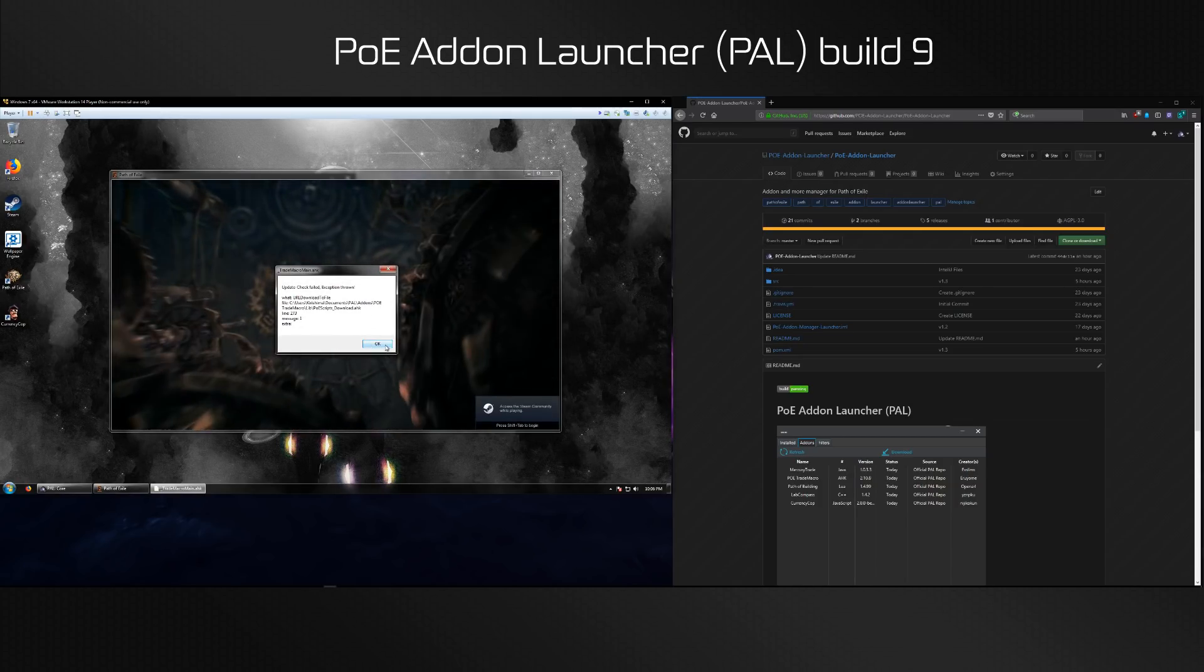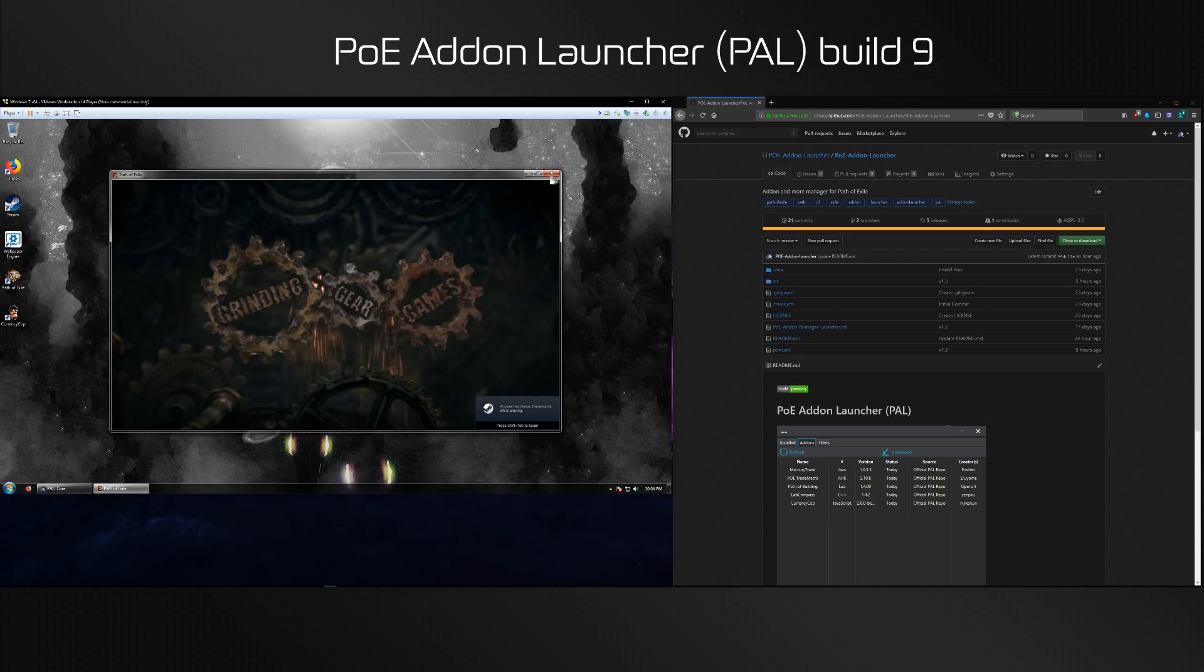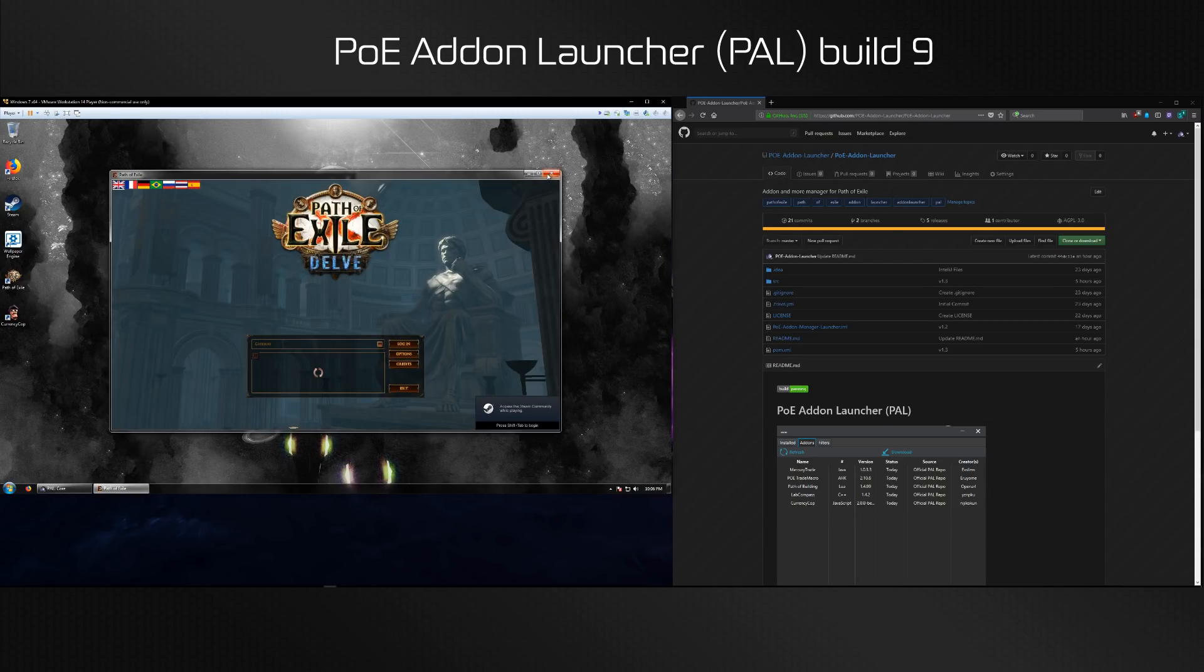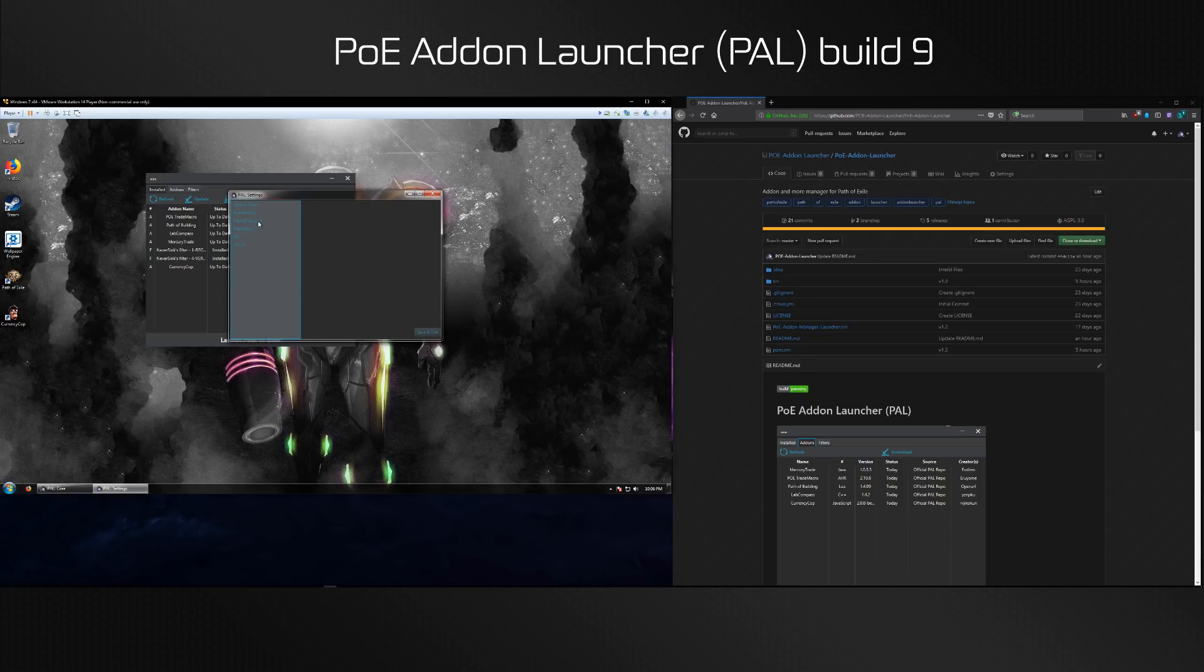This is just the Mercury Trade setup, I'm not going to actually run the setup, and there is our Path of Exile.